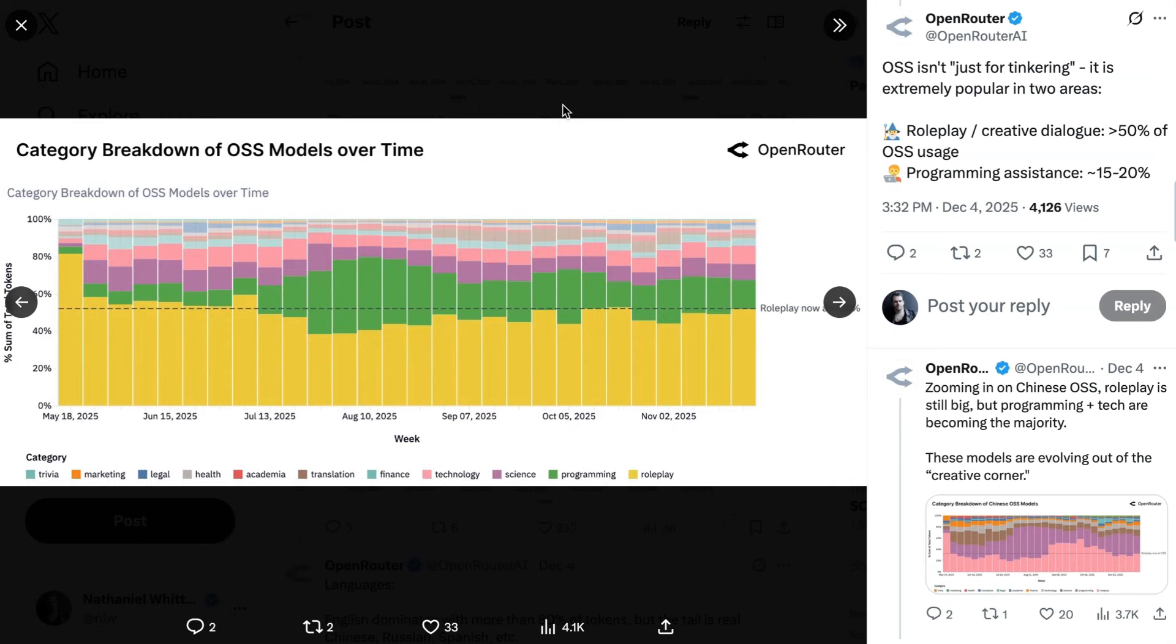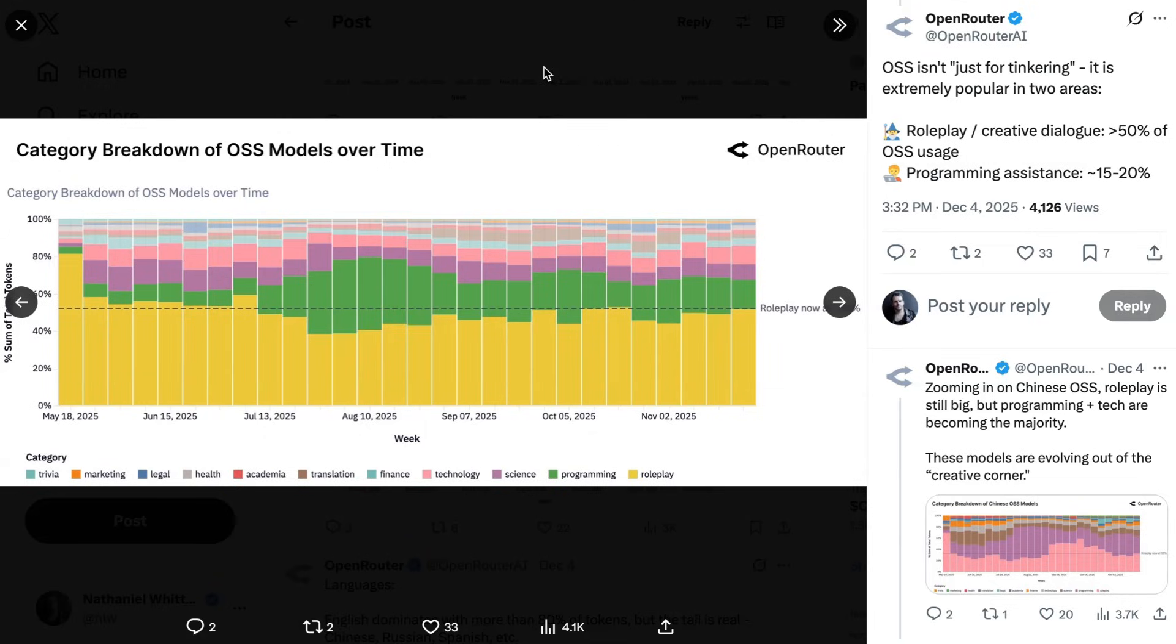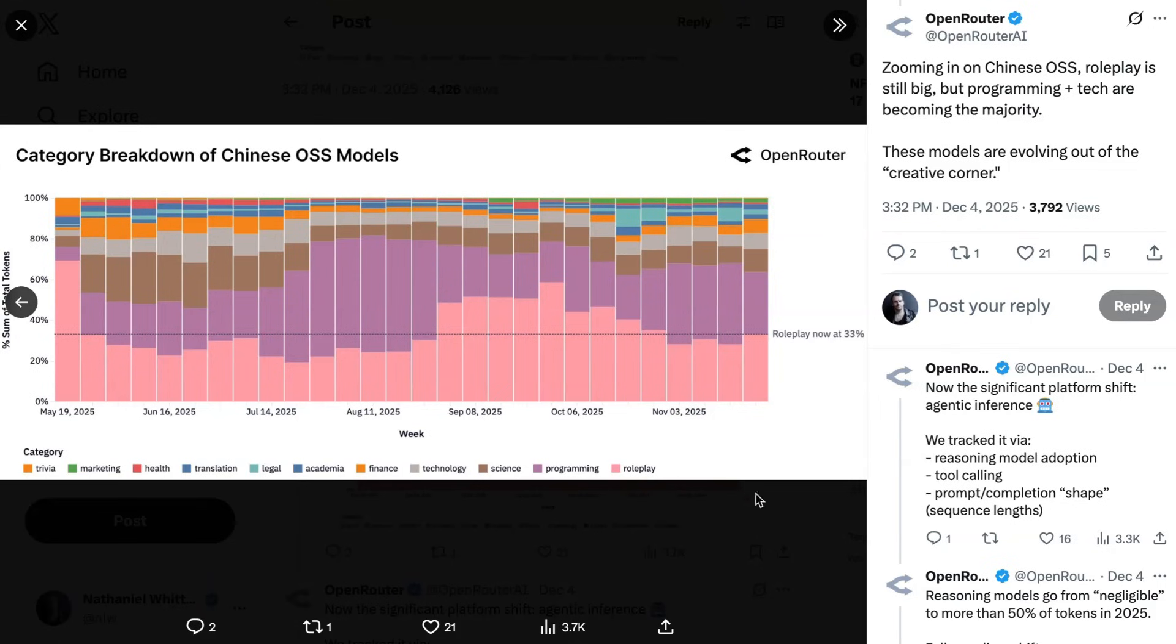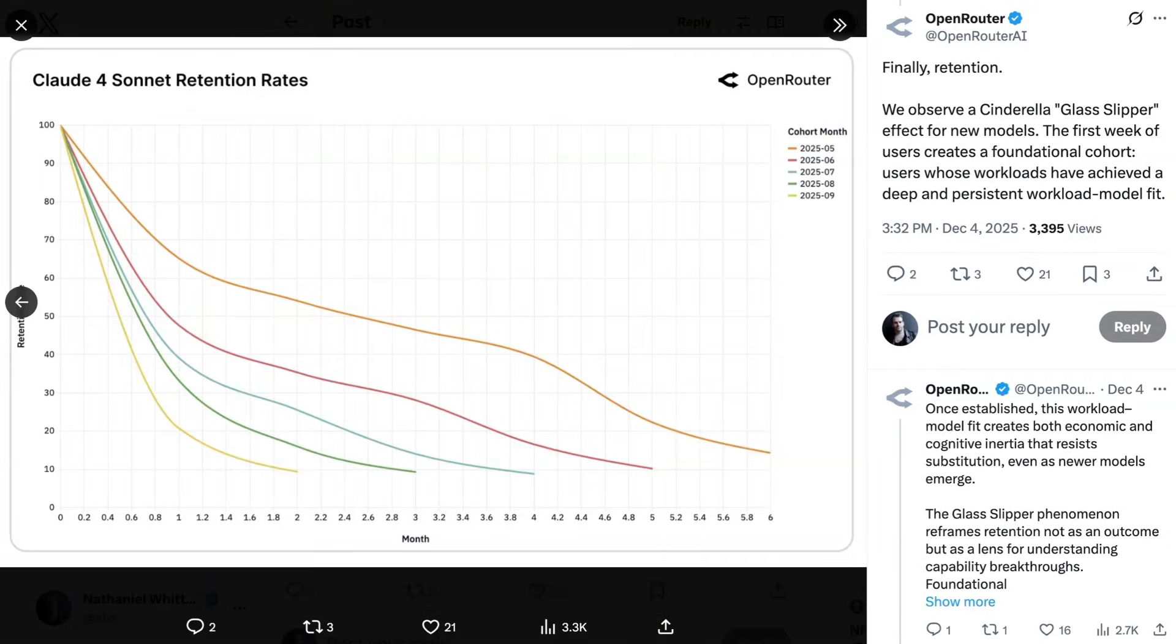Now, going back to the breakdown of what people are using open source models for, over 50% of it is role-play and creative dialogue. Now, I think a lot of people are interpreting this as developers using the open models for use cases that clearly have a lot of demand, but which fall outside the bounds of what closed source providers want their models being used for. It is notable, though, that over the course of the summer, programming also became a big part of open source consumption, and now sits at between 15% and 20% of usage. Indeed, when it comes to the Chinese open source models, programming and technology in aggregate are now ahead of role-play, which is down to 33%. Basically, the current crop of Chinese open source models is being seen as viable for pretty much every type of use case.